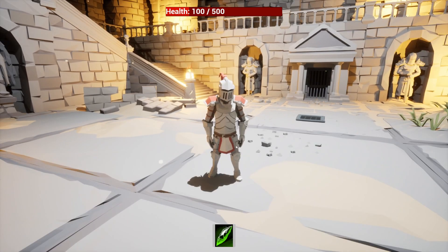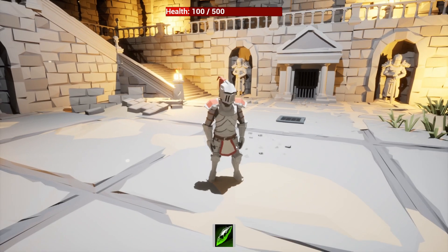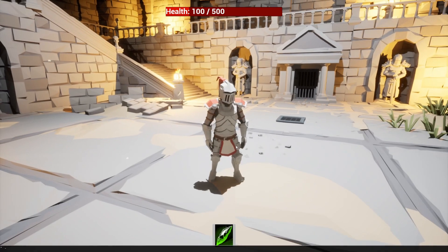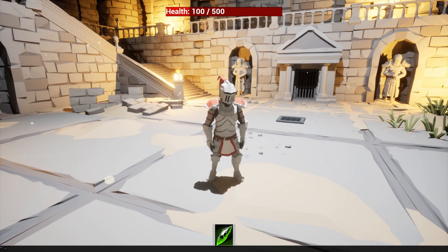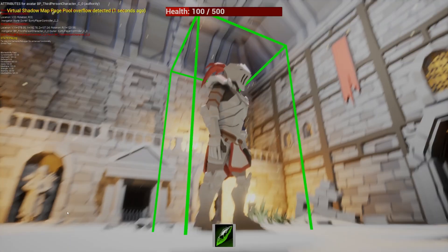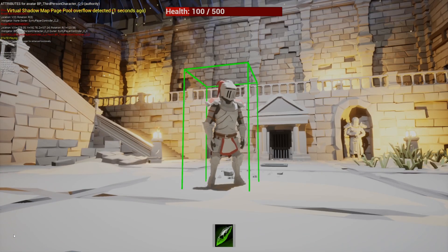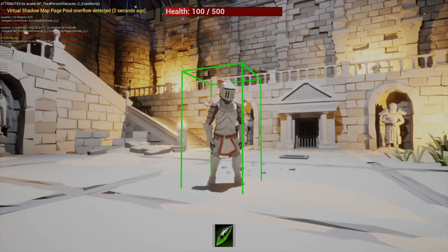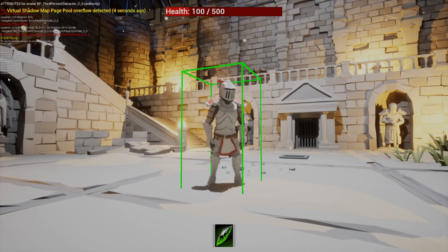In order to achieve this, you'll hit the tilde key on your keyboard. If you don't know what that is, it's on the left of your one key. You'll just type in 'show debug abilitysystem' and hit enter, and now you'll see a block on my character and a bunch of our stats displayed here.